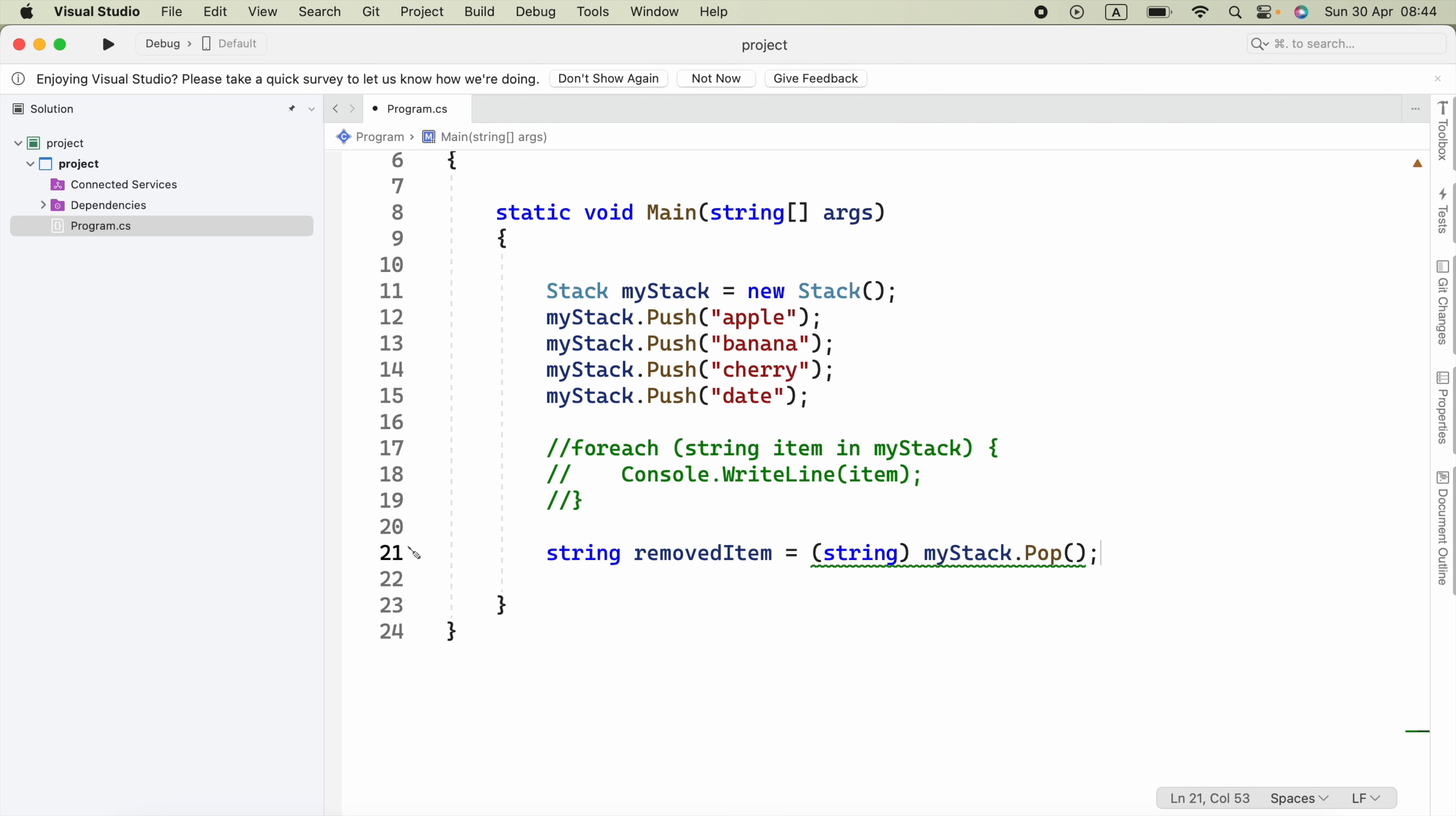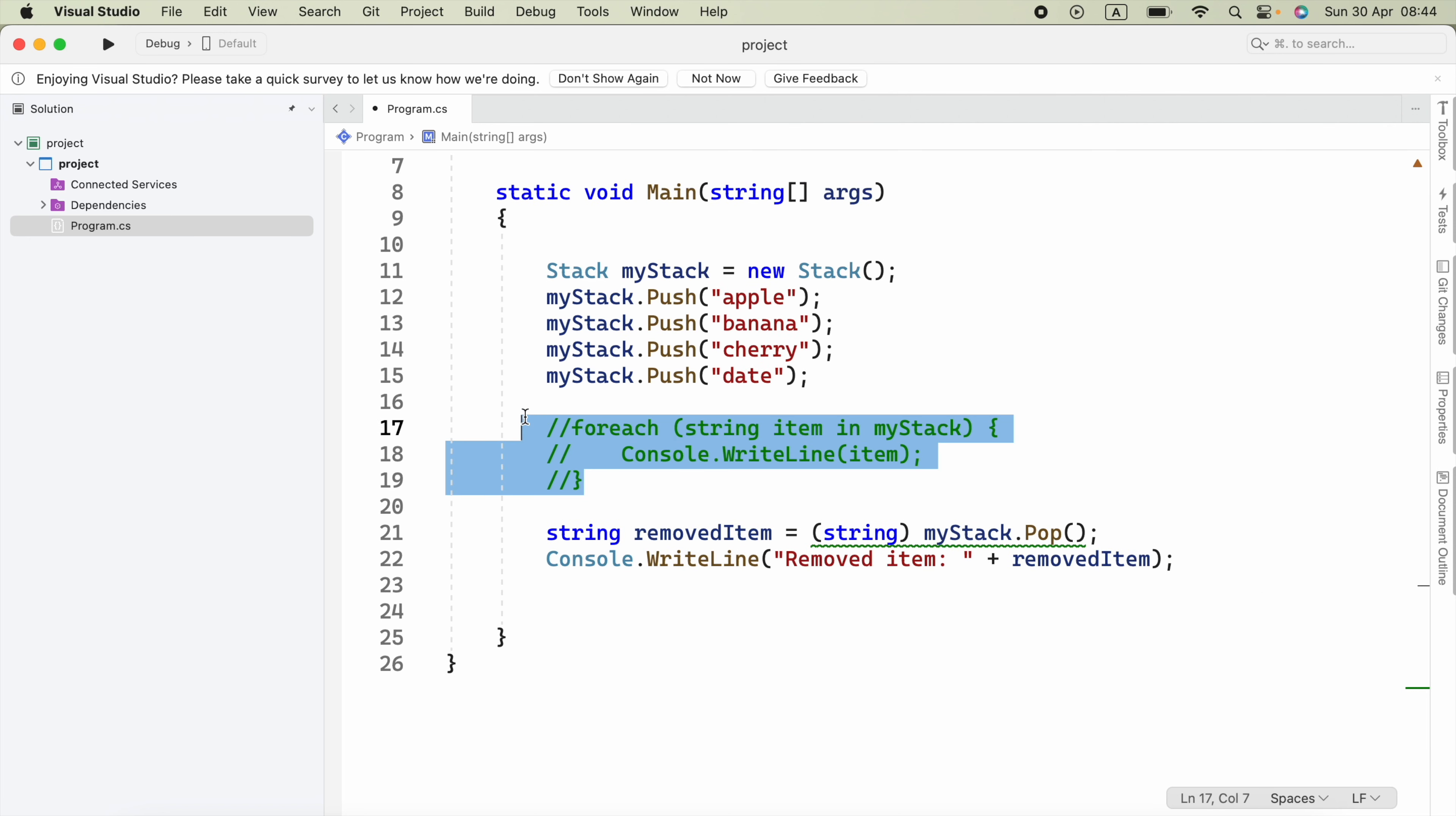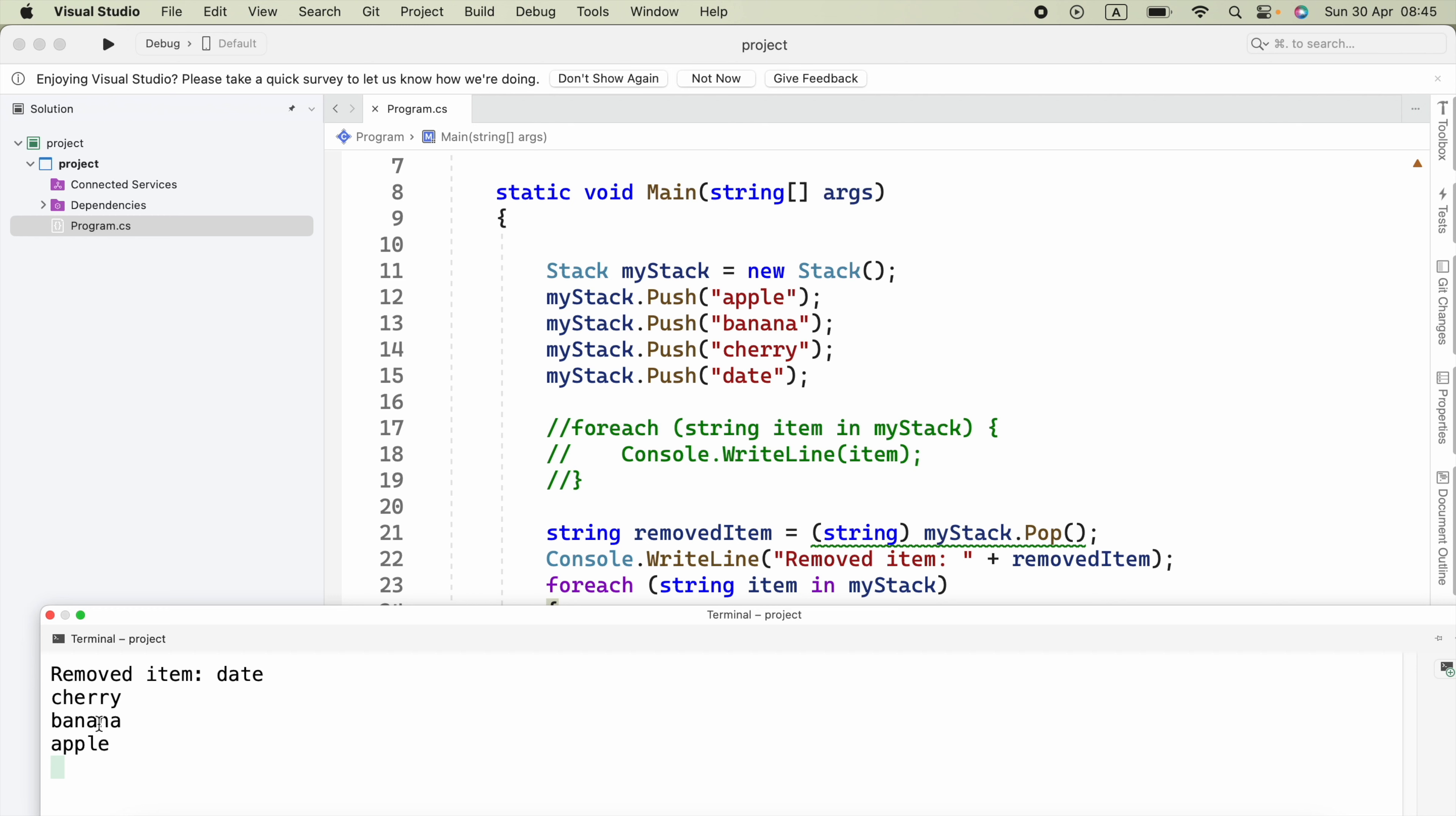Now we can say Console.WriteLine, and in the parentheses I'll say 'Removed item:' and concatenate that with removedItem. Now we can see all items again in the stack using foreach. I'm going to copy that code and paste it here. Then let's go ahead and run this. Here we got Date removed, but the other items are available, like Cherry, Banana, and Apple.